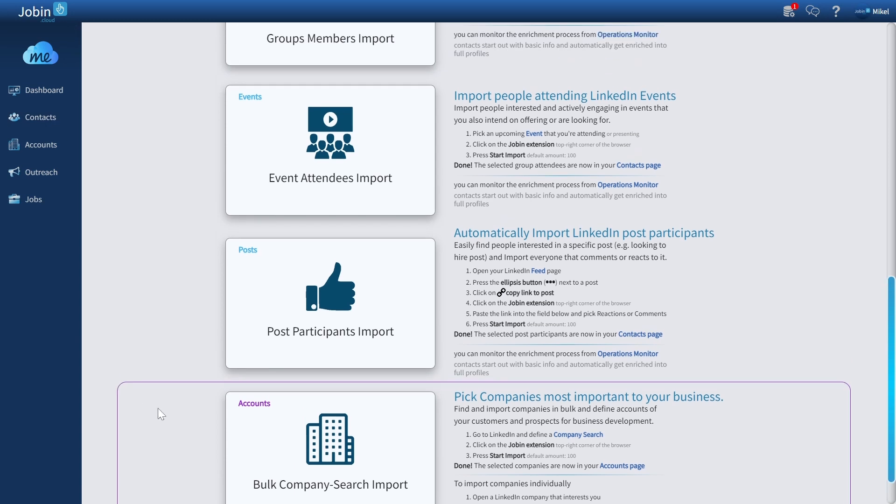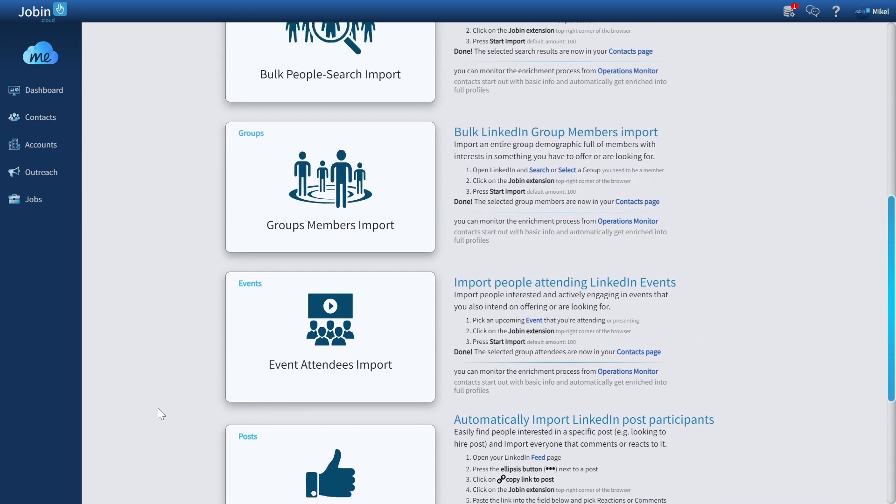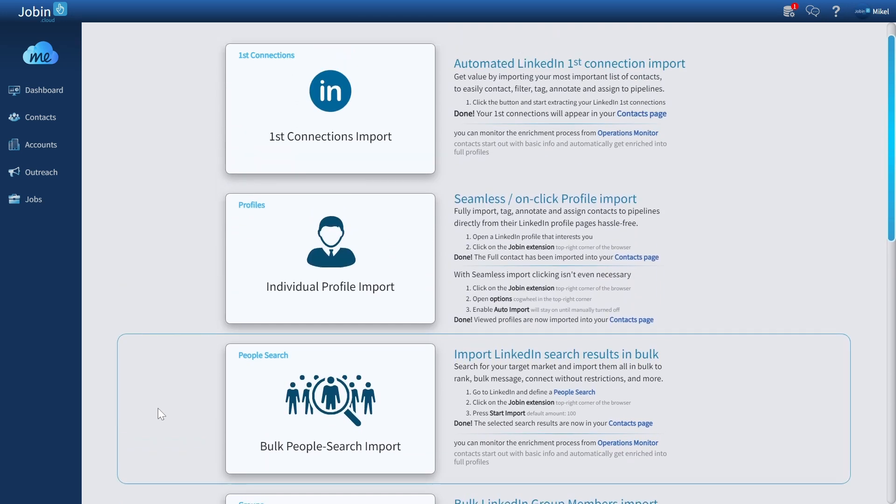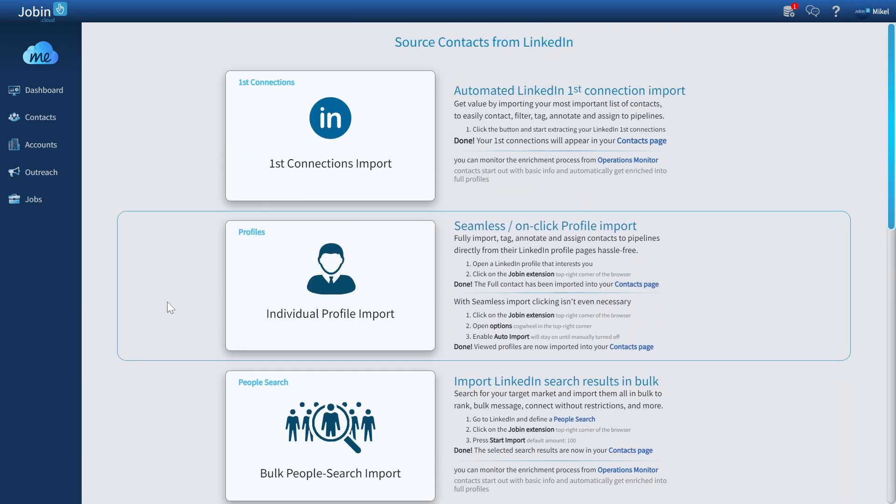All these imports are compatible with both the standard LinkedIn, Sales Navigator, and LinkedIn Recruiter. This also means that if you're using Sales Navigator, you can import from your saved Sales Navigator leads and accounts, and if you're using LinkedIn Recruiter, you can import from your recruiter pipelines.